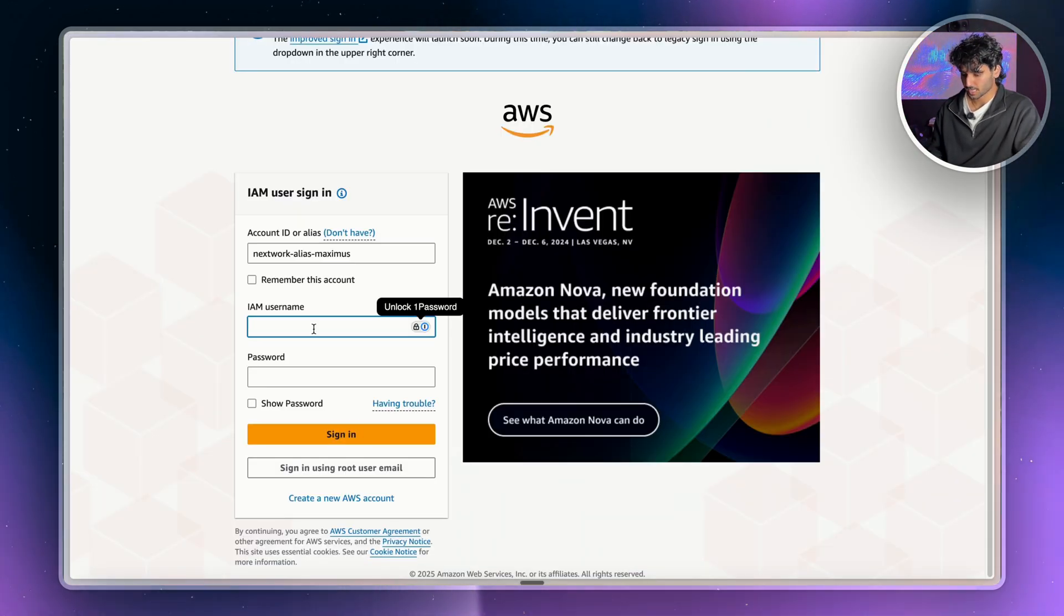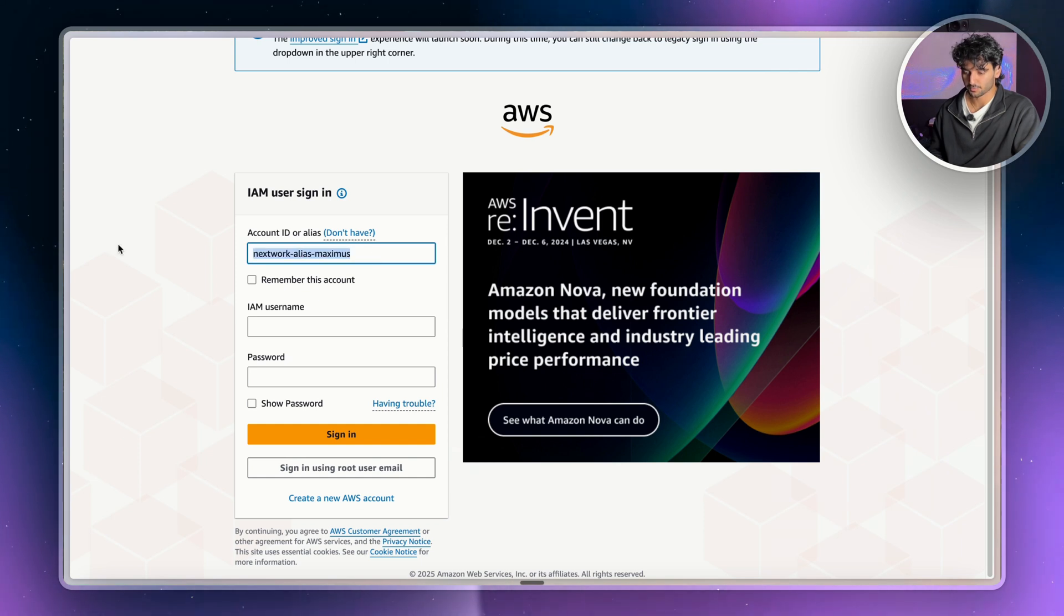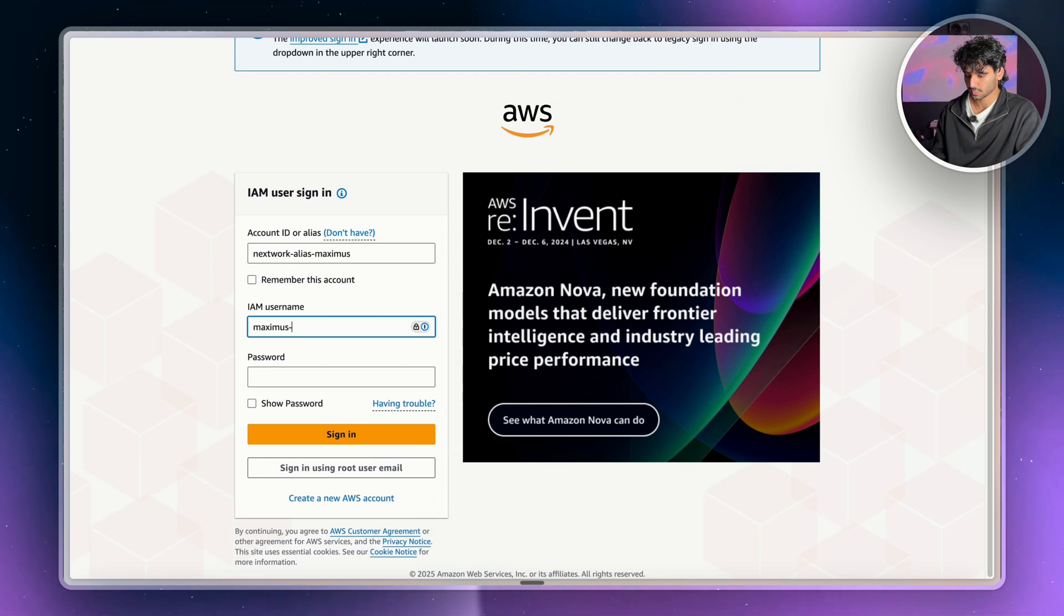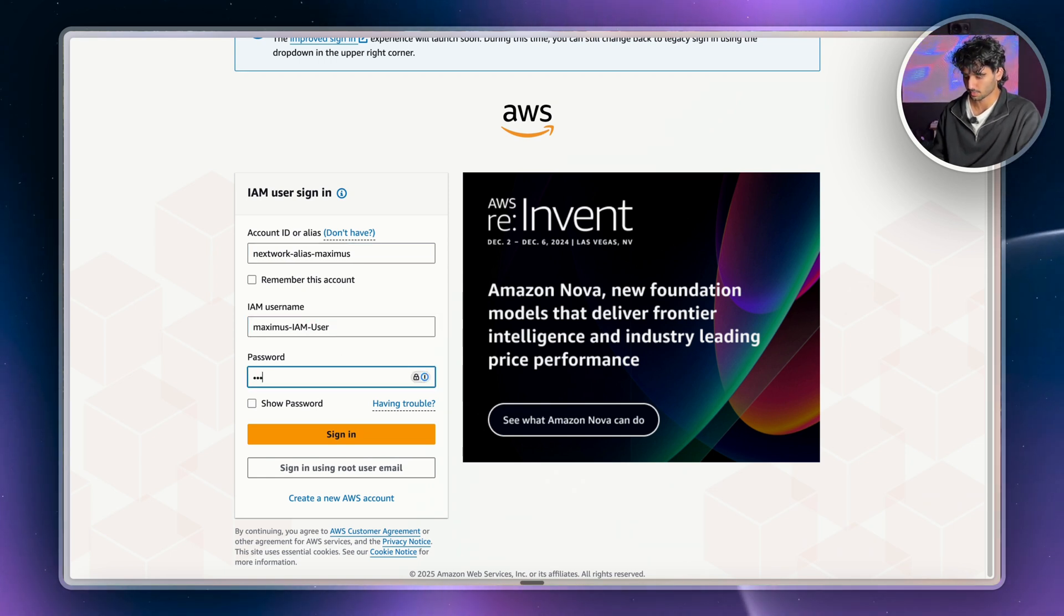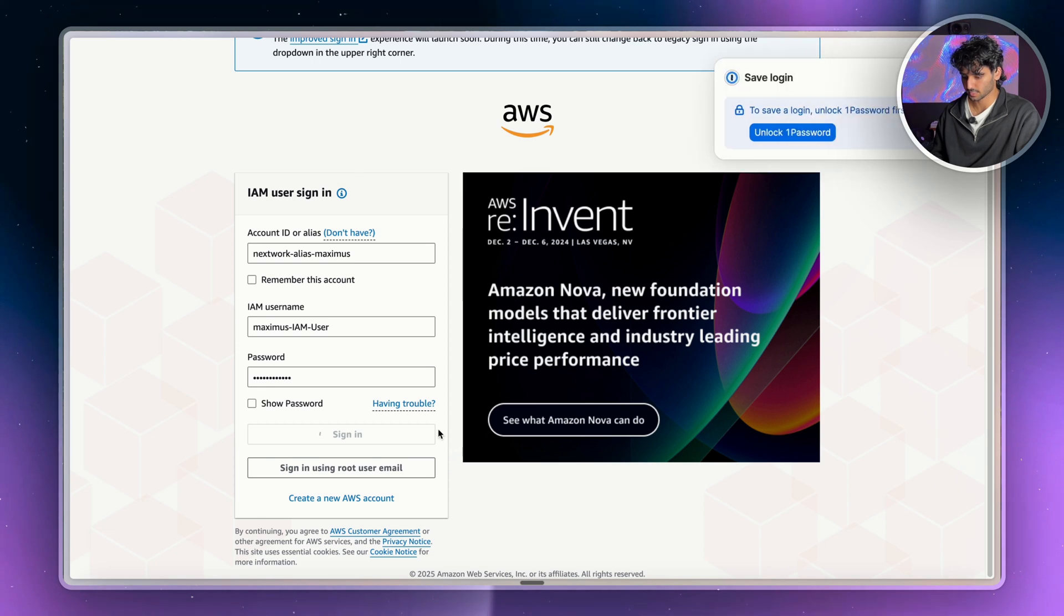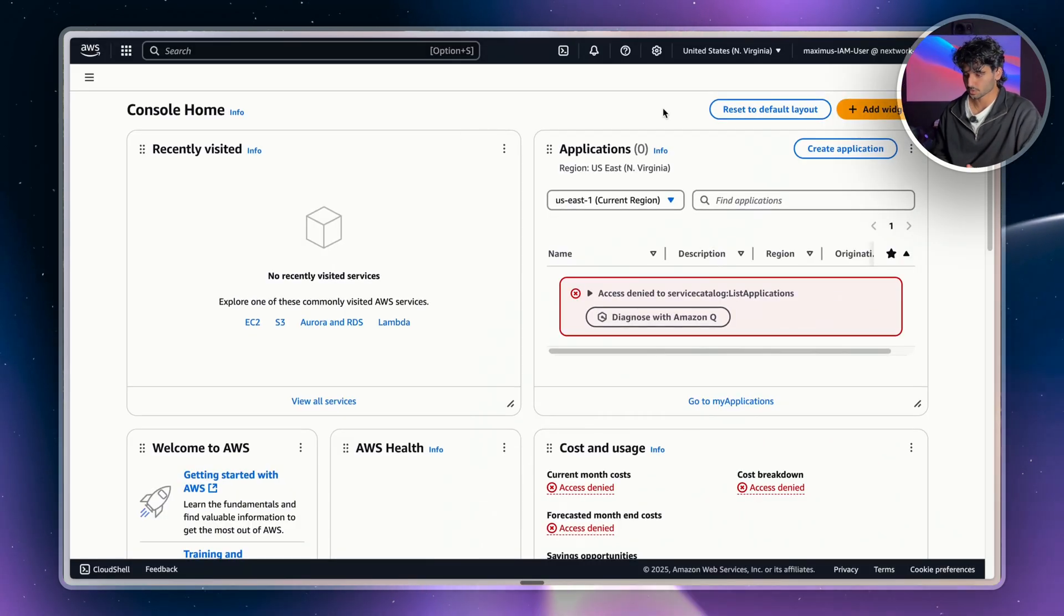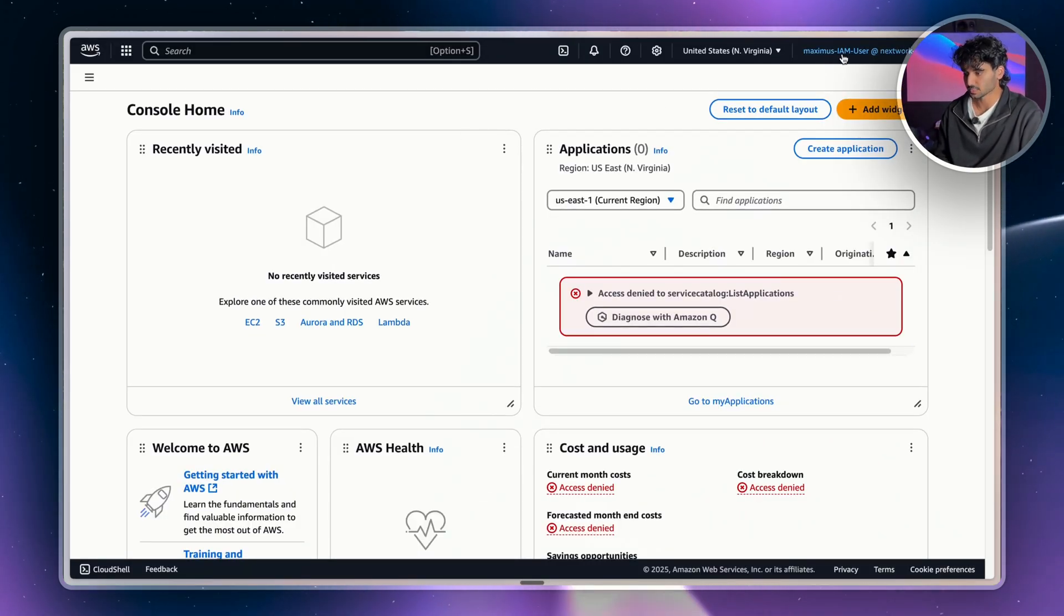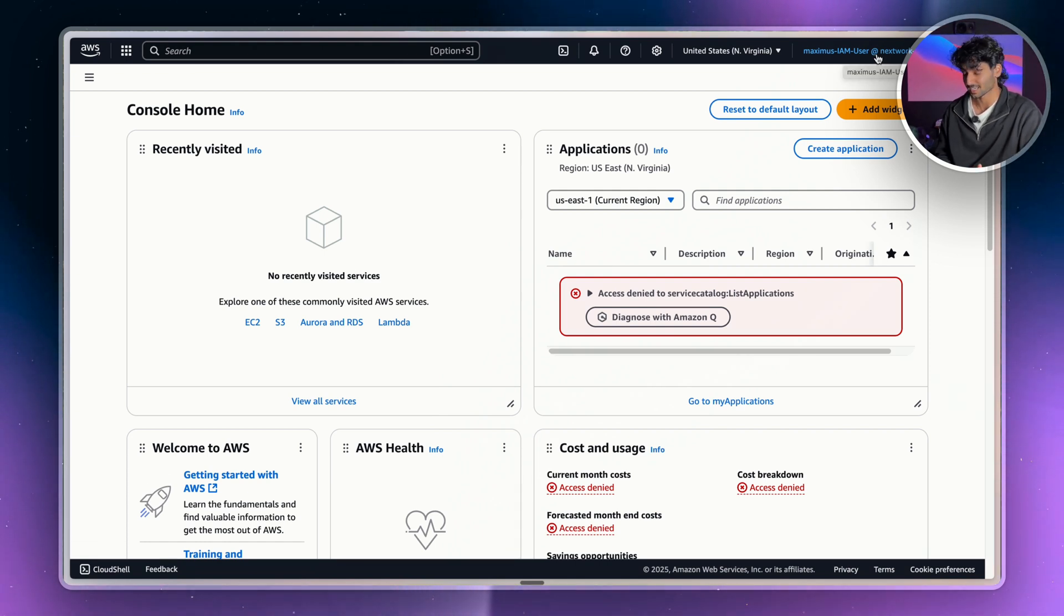Then we're going to type in our username and password. Now it should automatically fill out your account ID or your alias. I've created an alias, which we can show you in another video. Next, just type in your username. So mine was user and then type in your password and then sign in. So now we're actually in the console and you can see in the top right corner here, it says Maximus IAM user. So we know that we're actually signed in as an IAM user now.